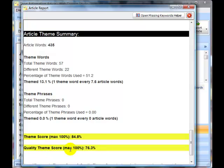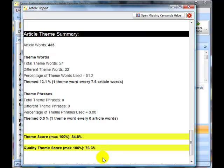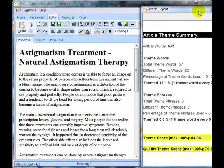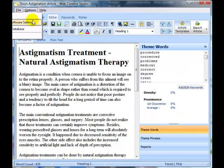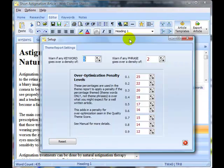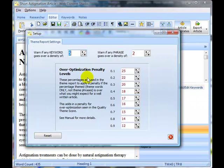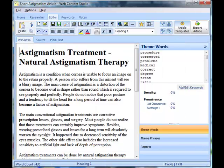The quality theme score uses another calculation and this is something that you can ignore if you want to but the idea behind this is that it looks for over-optimization of your content and you can have a look inside the options to actually specify this. Over-optimization penalties are here but that's for another tutorial really.